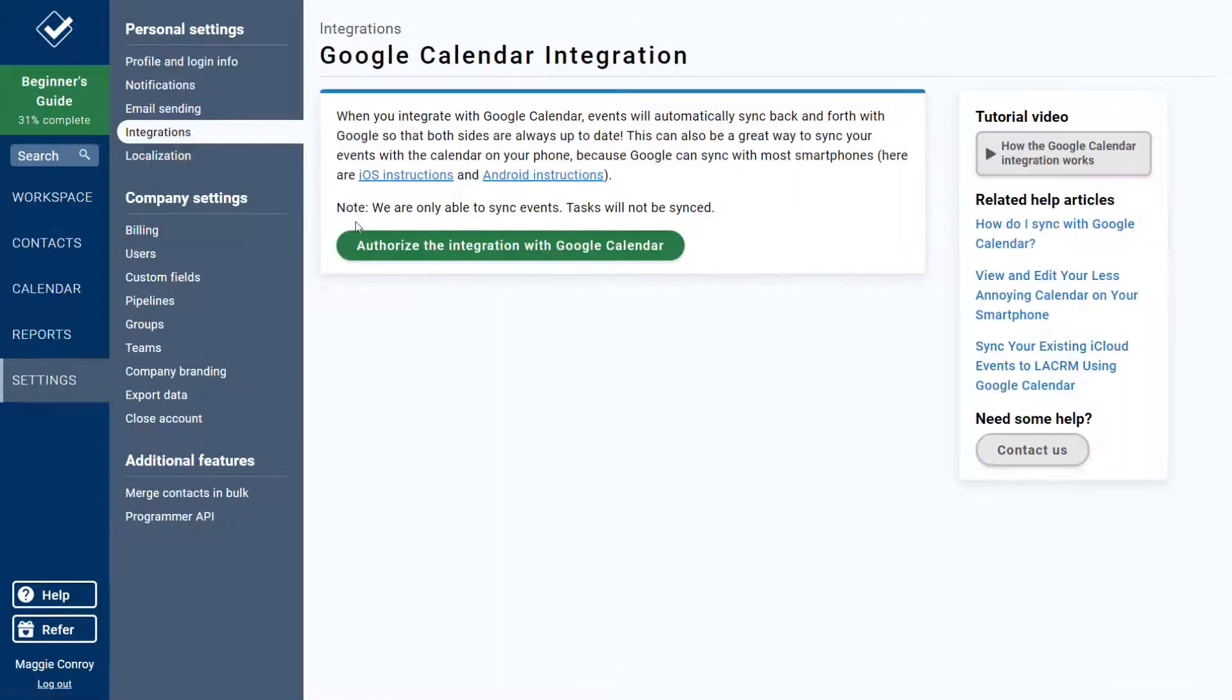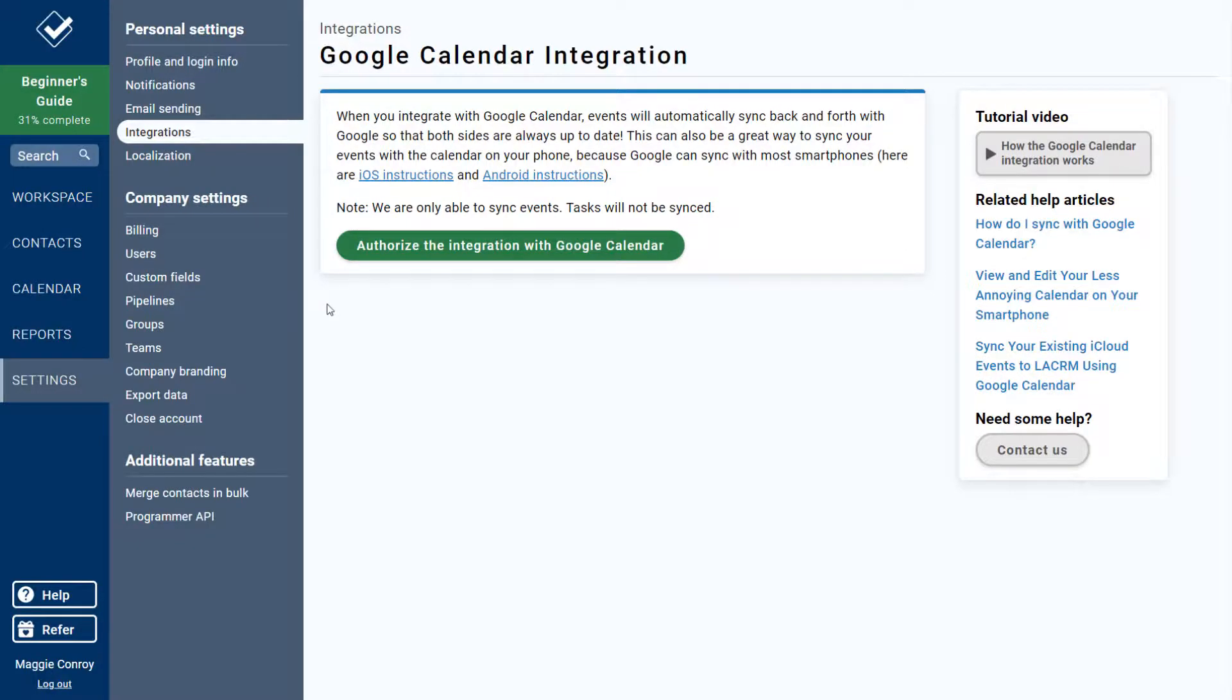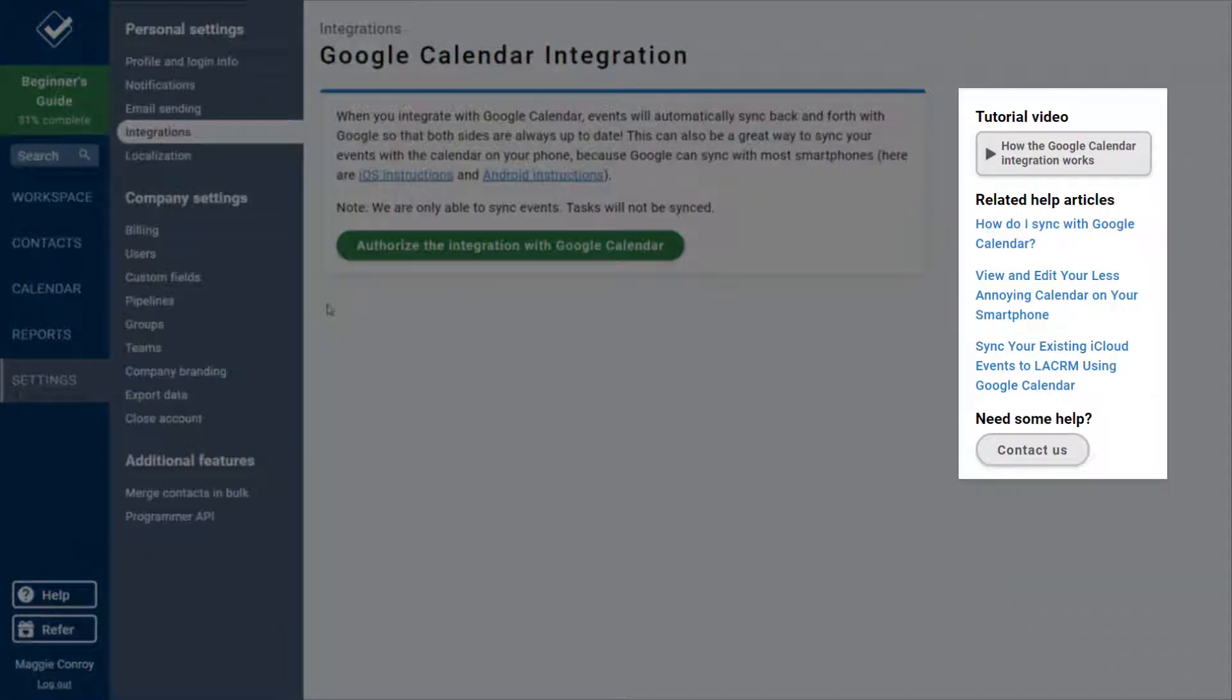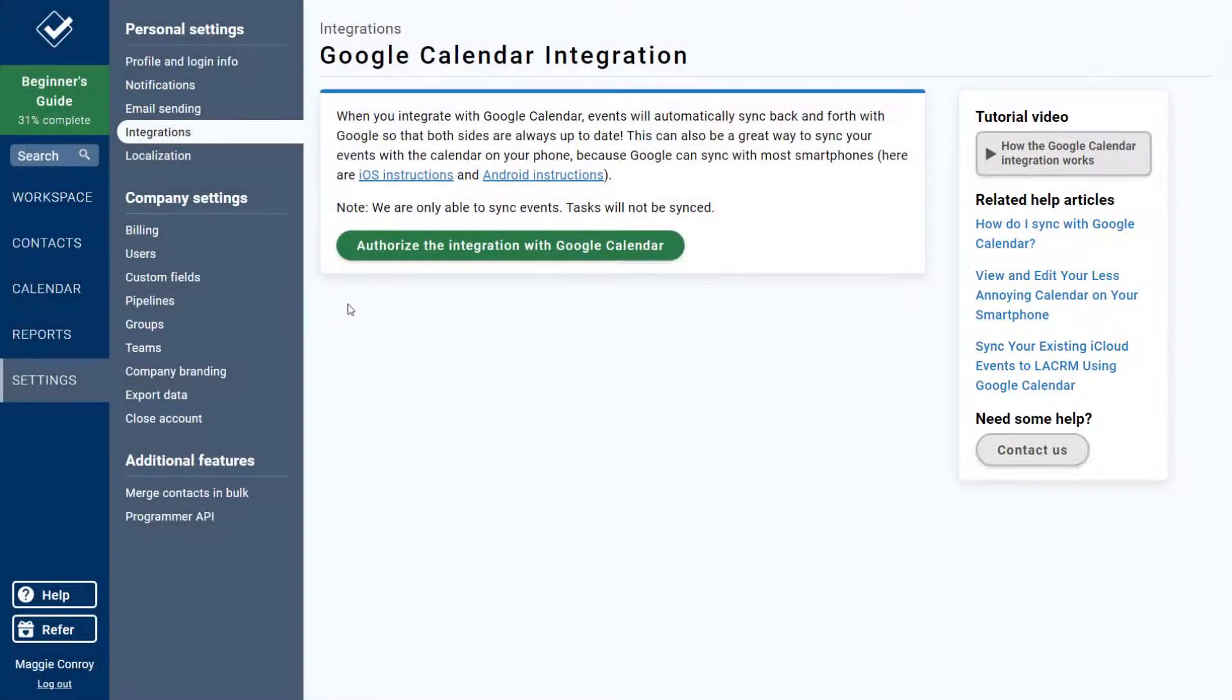This page has some instructions for connecting Google to iOS devices or Androids, as well as other help articles on the integration. But whenever you're ready, just click here to initiate the sync.